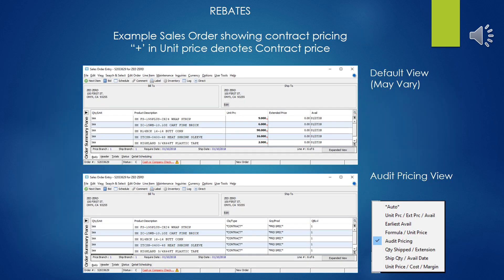Here we have an example sales order, and we can see that as we add the items that were in the rebate and assigned to this customer to the sales order, if you look at the unit price, you'll see a little plus sign on the corner of it, and that denotes that this pricing didn't come from the normal matrix, but came from a contractor rebate. If you change the view via the little hourglass thing, if you have access to these other views and select audit pricing, you'll see more confirmation that these prices are coming from contracts and not from the normal pricing matrix.